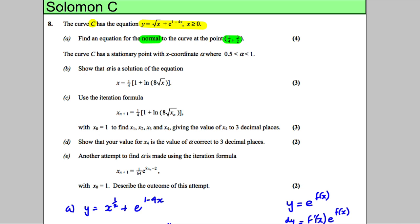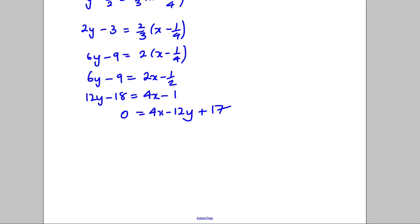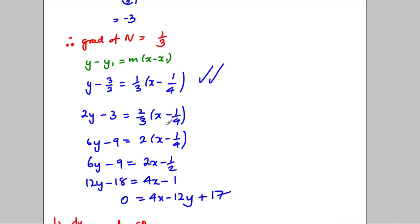Going back to the question: the curve C has a stationary point where x is between a half and 1. We need to show that alpha is a solution to a given equation. For a stationary point, dy by dx equals 0 — state that to the examiner.